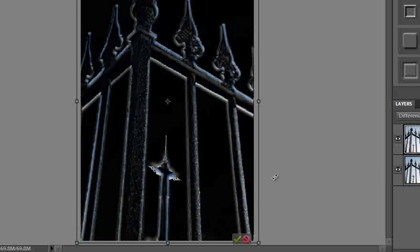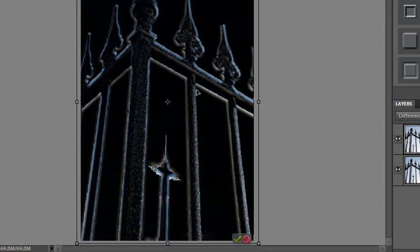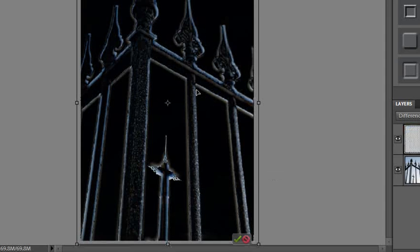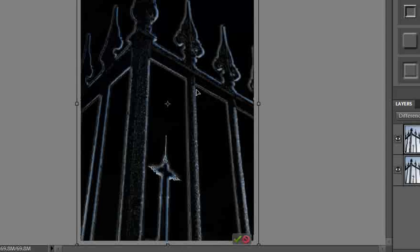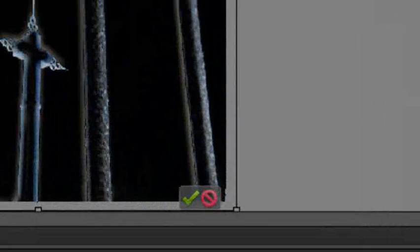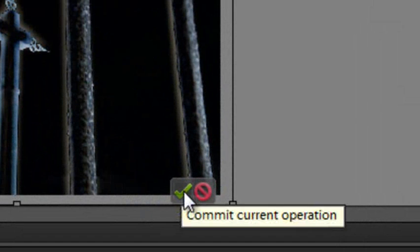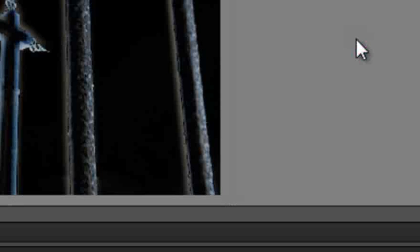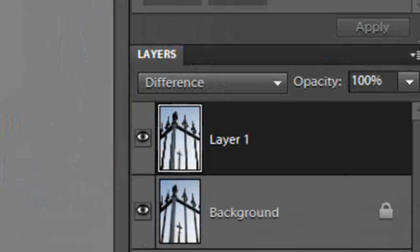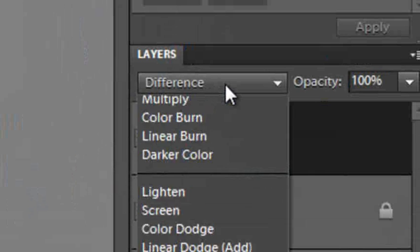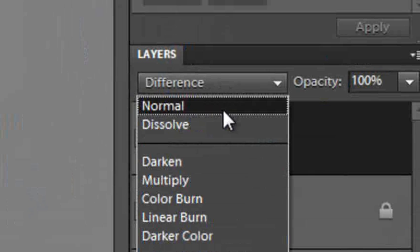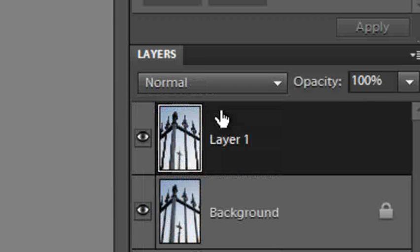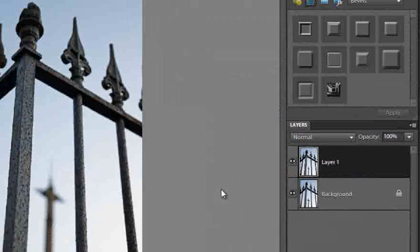Once you're happy with that, we'll try to make the lines or differences between the two images as little as possible. We can then go and click on the green tick at the bottom of the upper layer and it will apply that transformation. We can then go back to the layers panel and select normal and it will convert back to the normal layer.